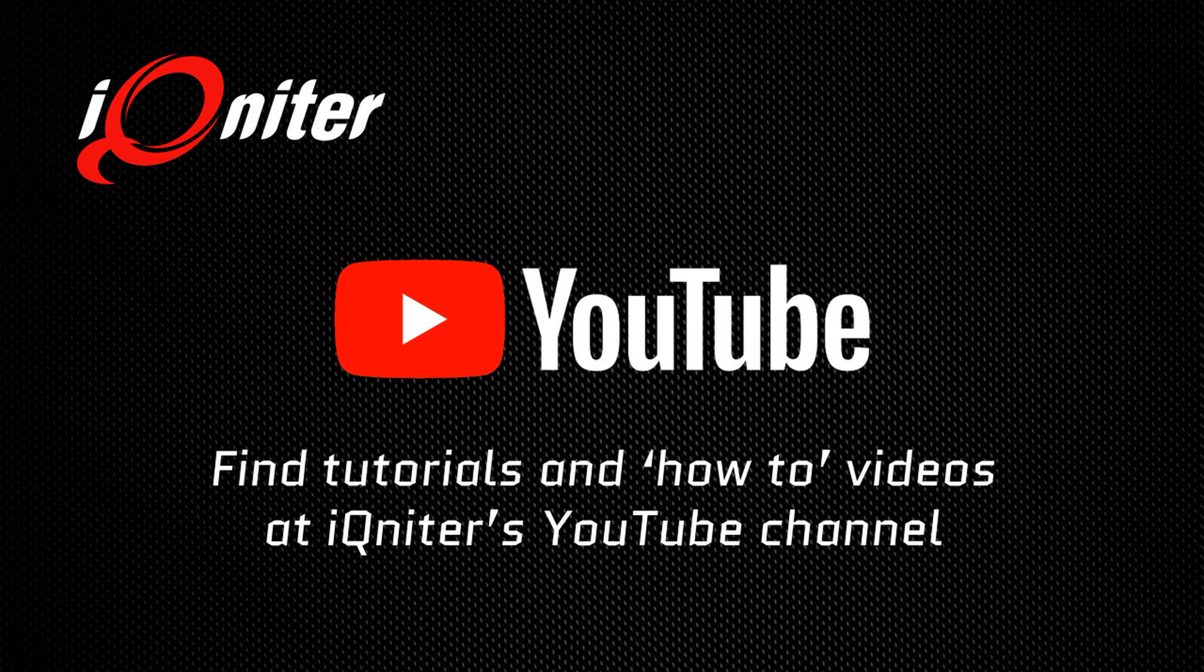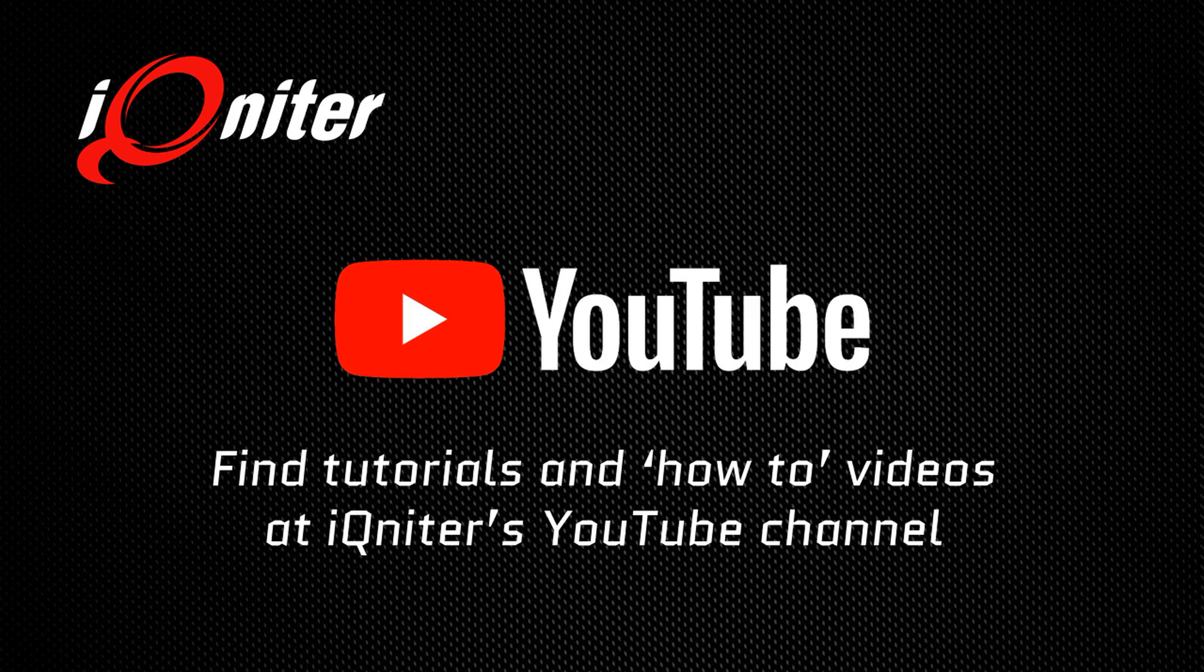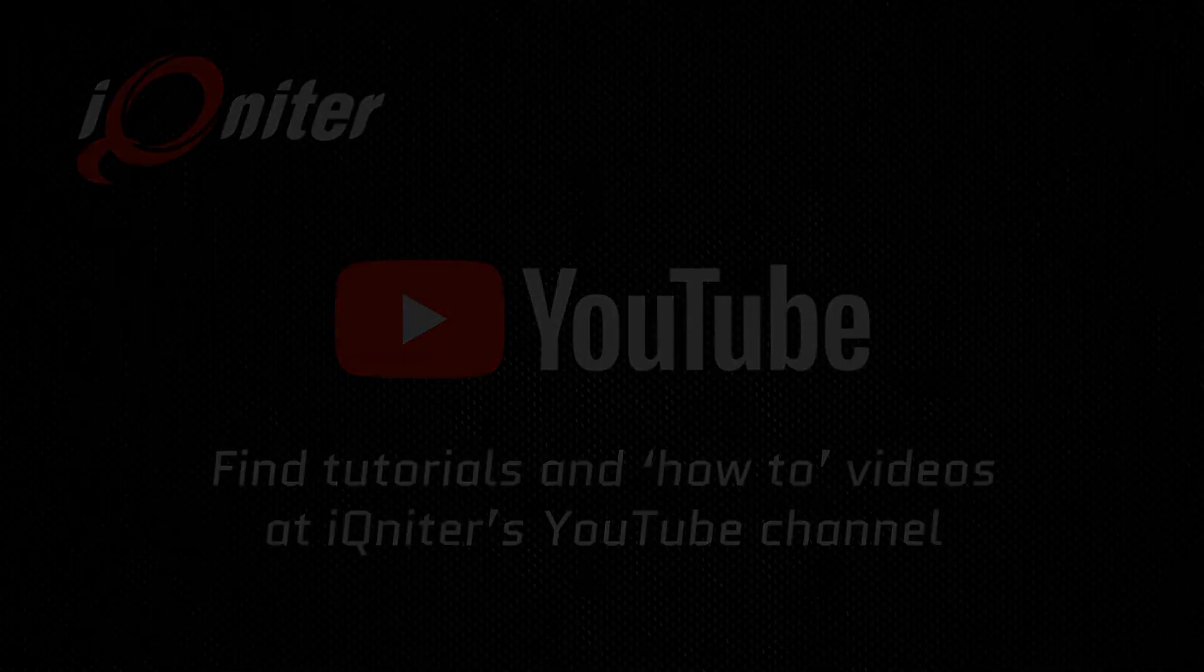Find more tutorials and how-to videos at Igniter's YouTube channel.